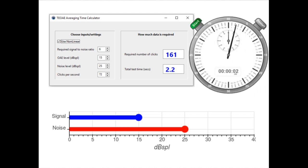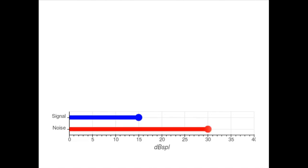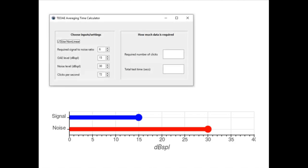That is the absolute minimum that could ever be achieved with a perfectly still, quiet, silent patient. Now let's look at the next example: a well-behaved patient with the same size OAE who is breathing normally. A well-behaved neonate can achieve this if their airways are nice and clear. Putting these numbers in, we end up with a test time of 7 seconds.